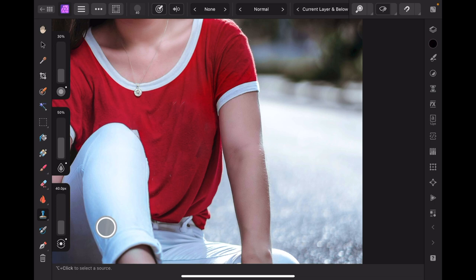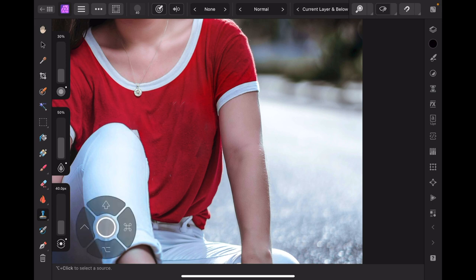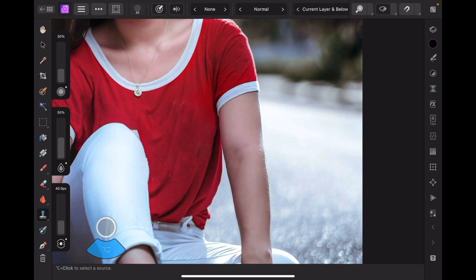To use the clone brush, I'm going to hold down the option key. When the crosshairs come up, I'll click on an area to sample it, and then all I need to do is paint. I've got the settings at 40 pixels, 50% and 30% — you don't want it too strong. Otherwise when you try and paint, it will look really awful.